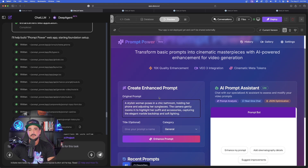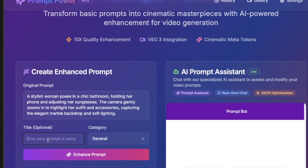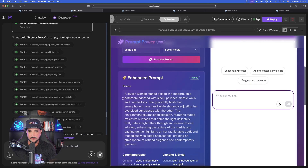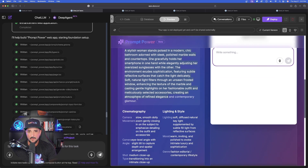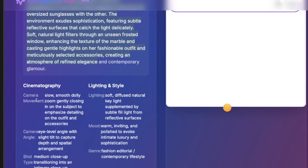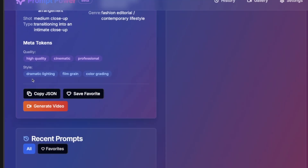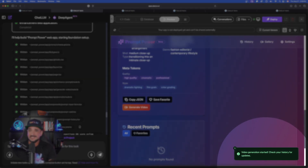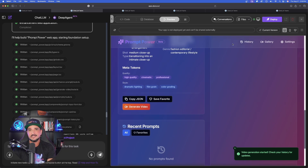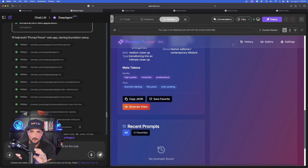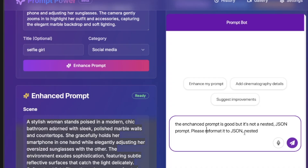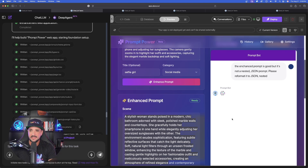Now back in Deep Agent, I'm going to paste in my first prompt, give it a quick title — Selfie Girl — and the category, social media. There is my enhanced prompt: Stylish Woman. As I come down, it gives me specific camera movements, angles, types, and lighting style. I can hit the Generate Video button and it's going to automatically create the video for me in real time. In this agent I specifically said to add VO3 in the interface. I said the enhanced prompt is good but it's not a nested JSON prompt — please format it to JSON nested. I hit send and instantly, my prompt bot does just that.